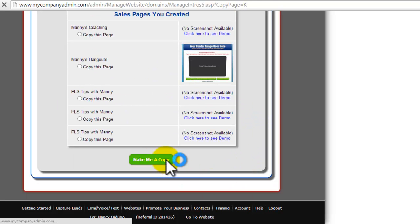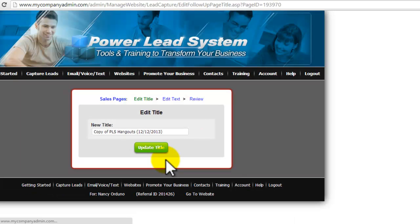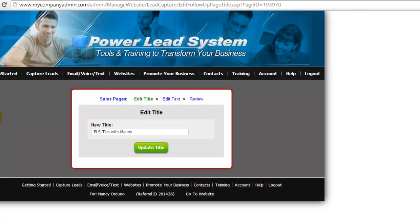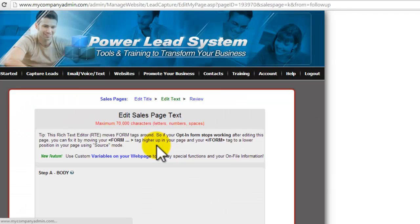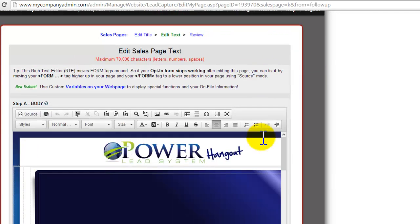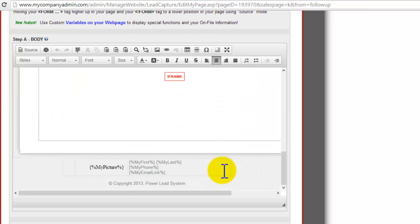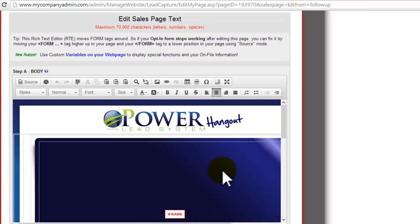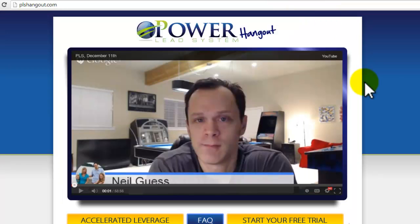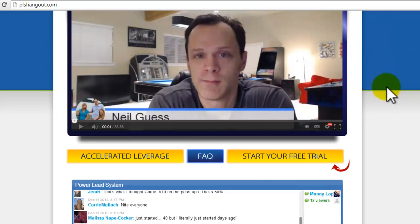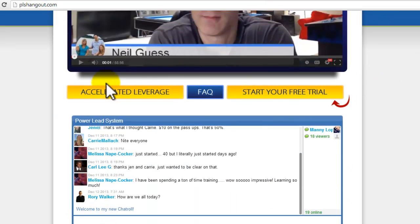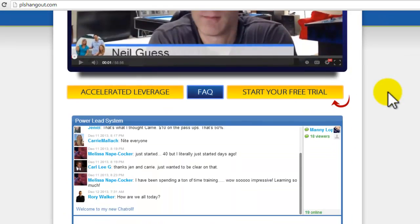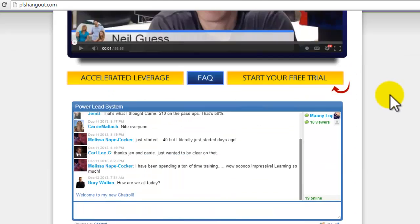Let's go down to the bottom, make a copy. Name it whatever you want. So let's name it PLS tips with Manny. All right. So now here you'll see you have the exact same layout as Hangouts, which is plshangout.com. You've got the video, you've got this. So this is exactly how it looks right now.